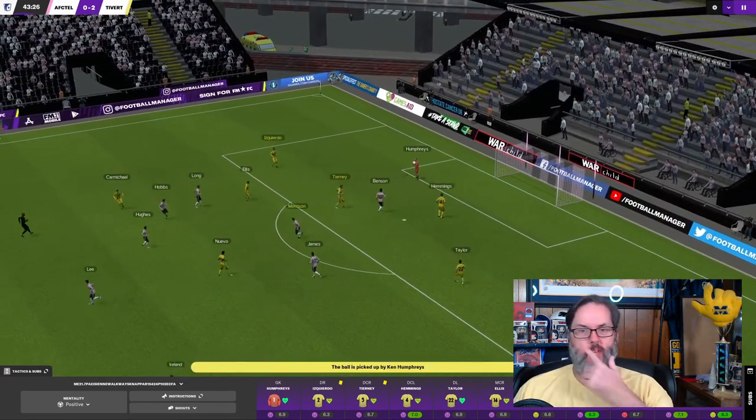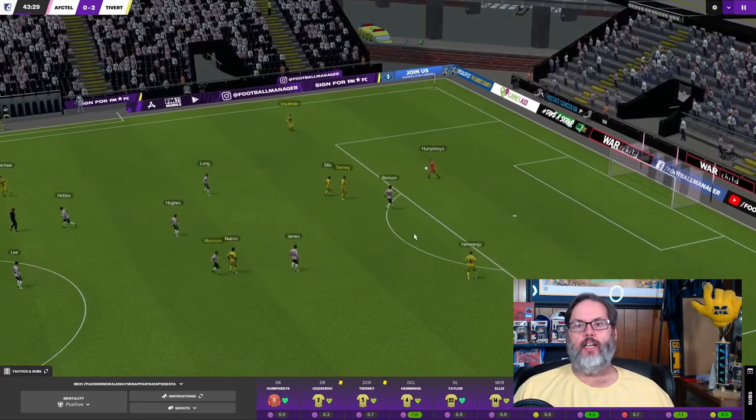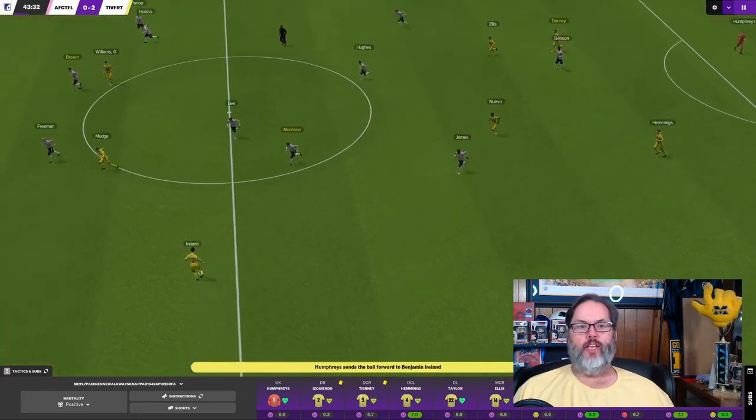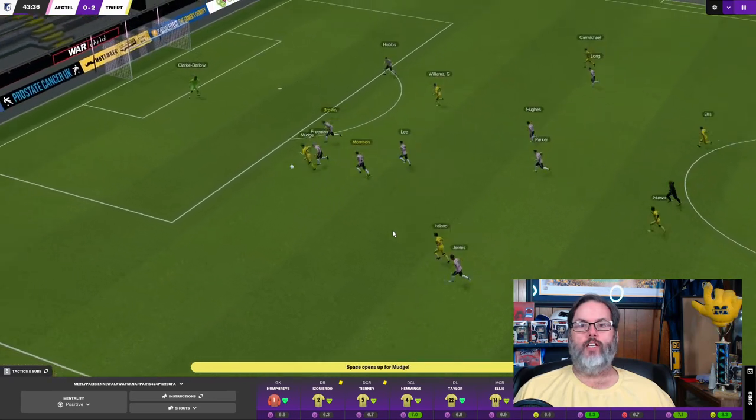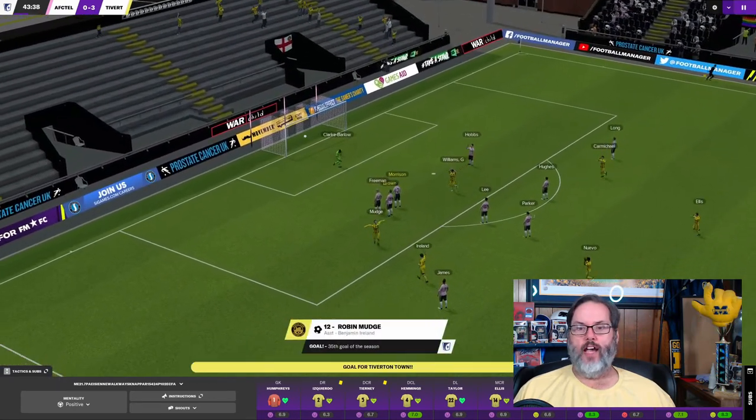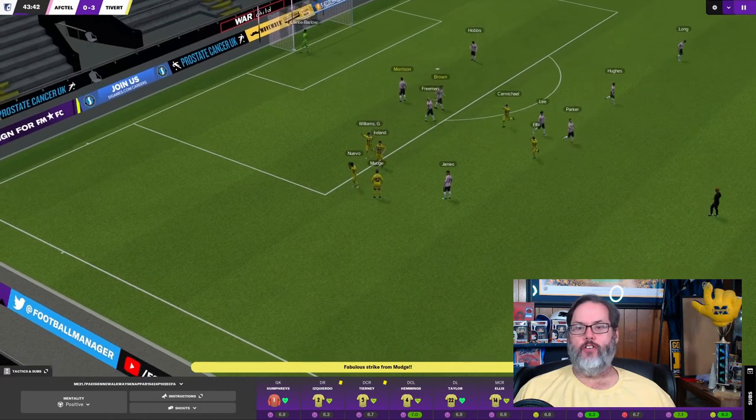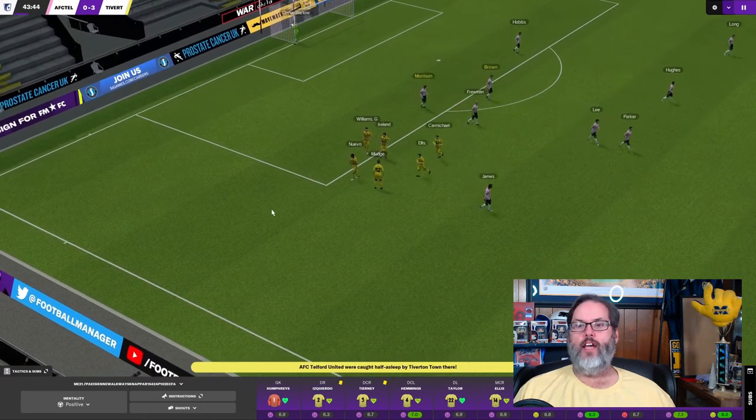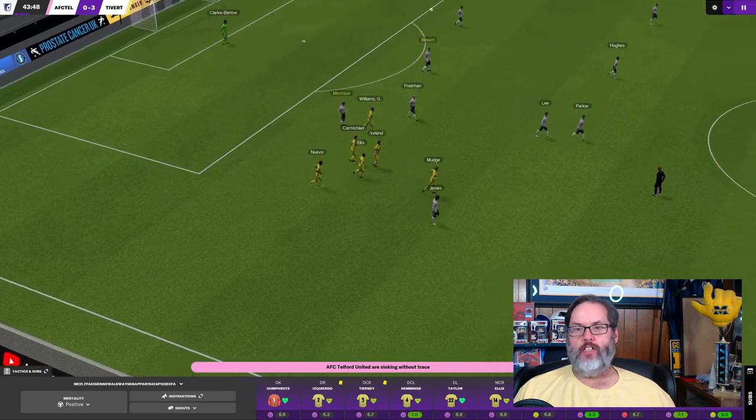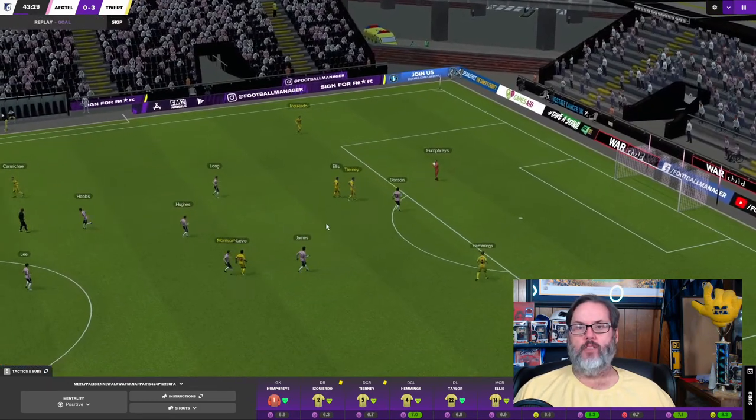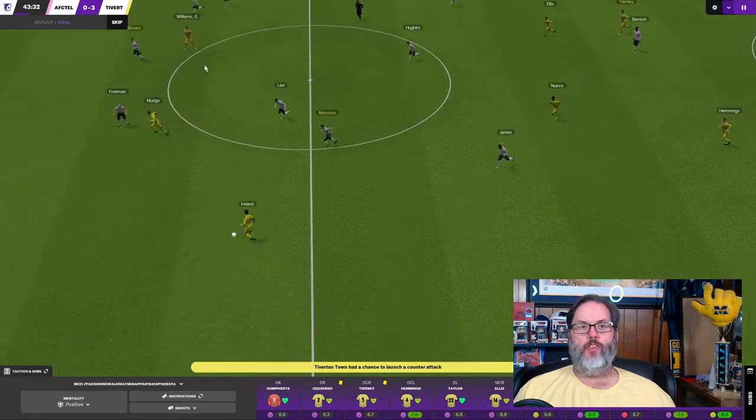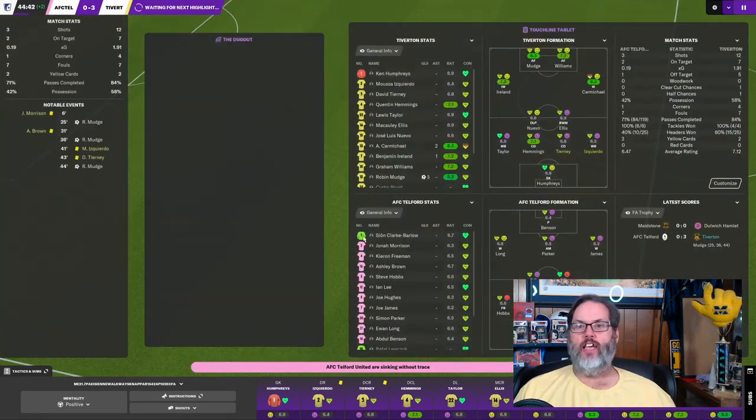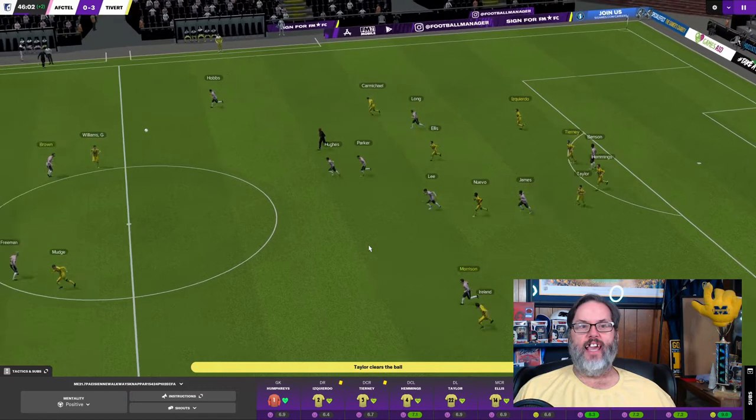Humphreys comes out and controls that one. And if we can just slow it up a little bit or get another goal, we'll be in a good position. Oh my goodness, Robin Mudge. He's got a hat trick here in the first half. What a match. I can't take him off even though he's on a hat trick because now I need him to get more goals to push for that 40, right? Oh, what a play though. Playing a 9-8.